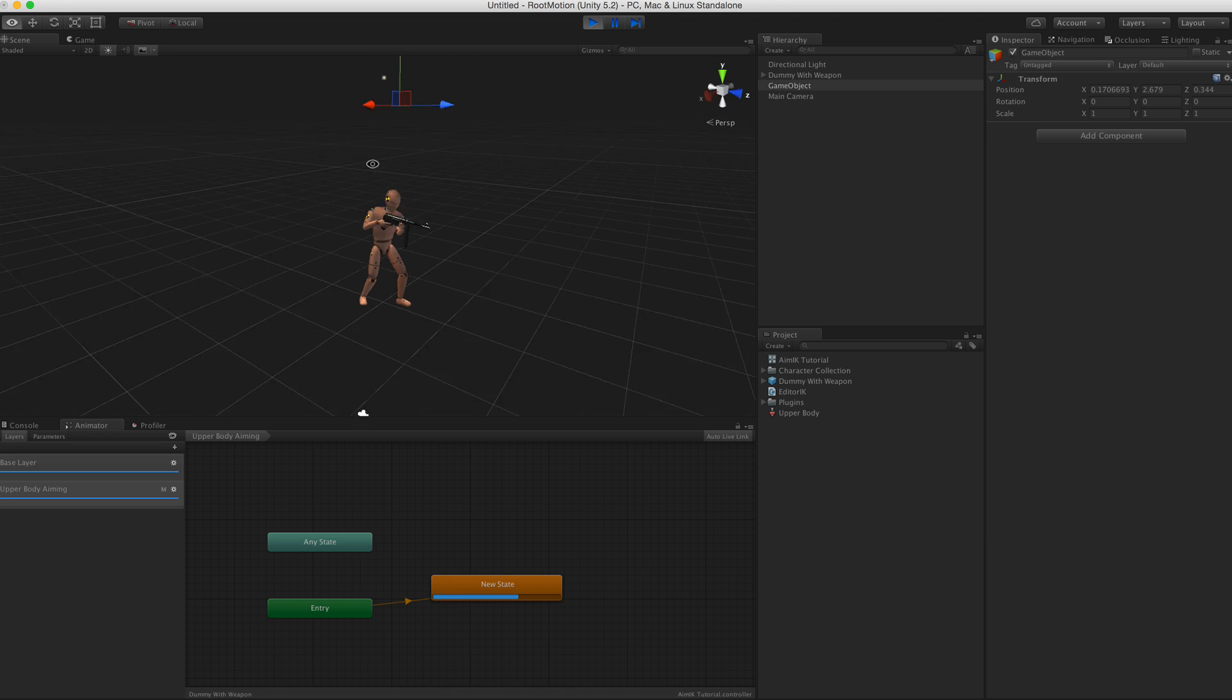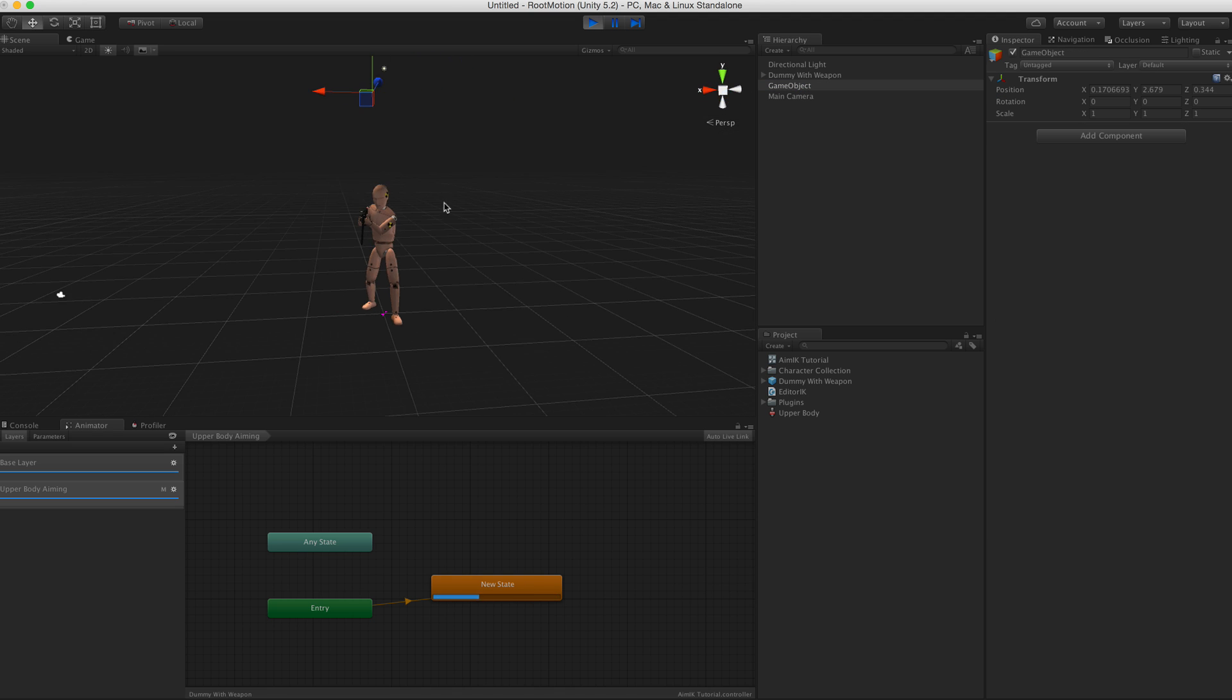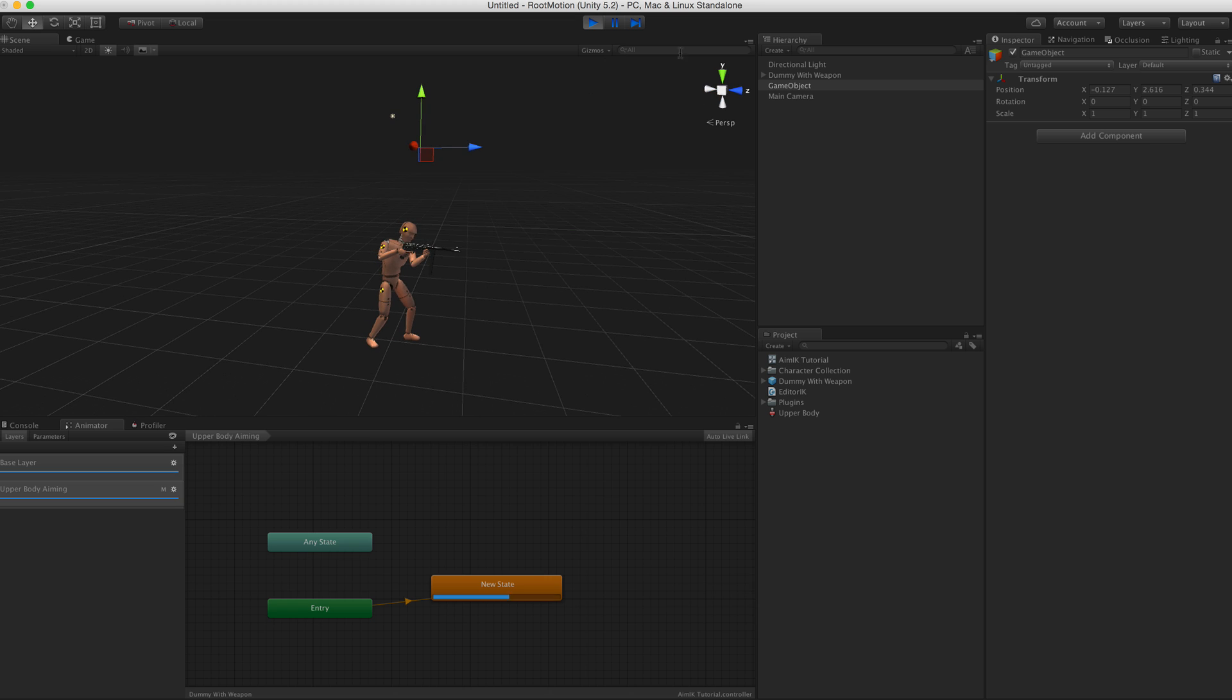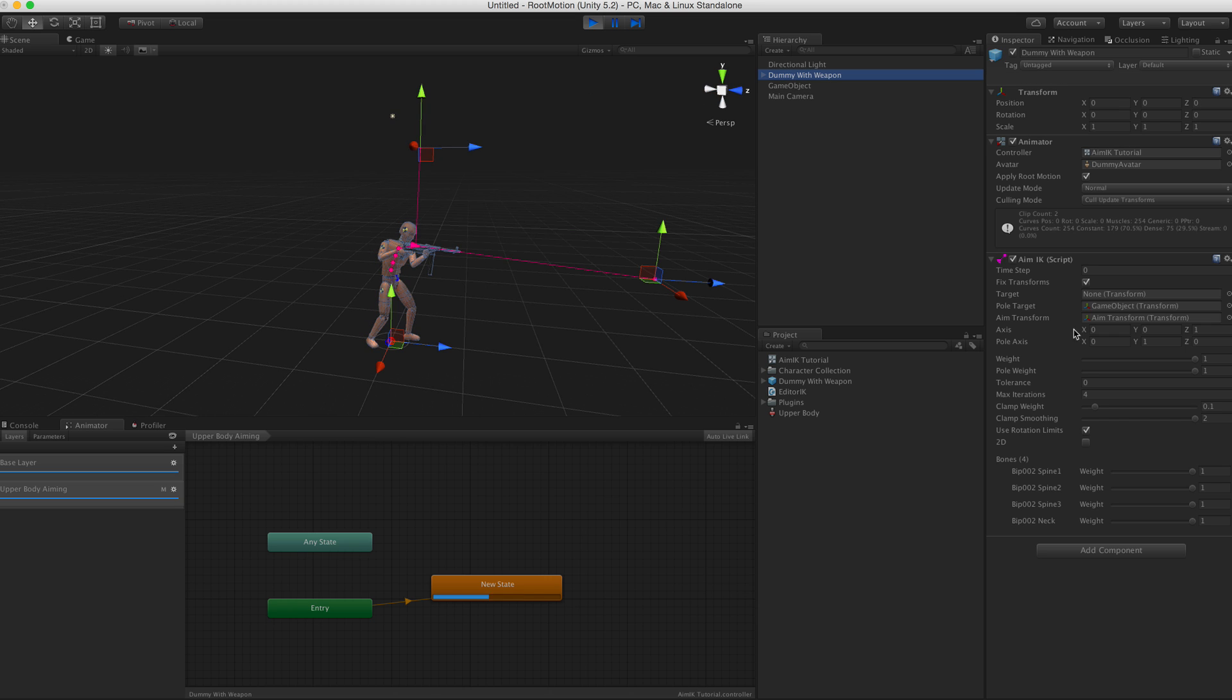And how it works, it can be used to lock another axis to this direction, to the pole target. So that's what the pole thing is all about.